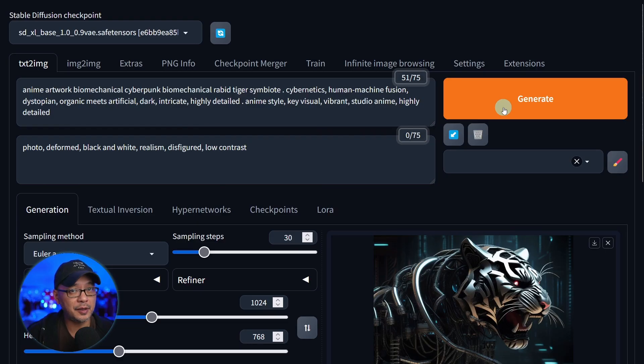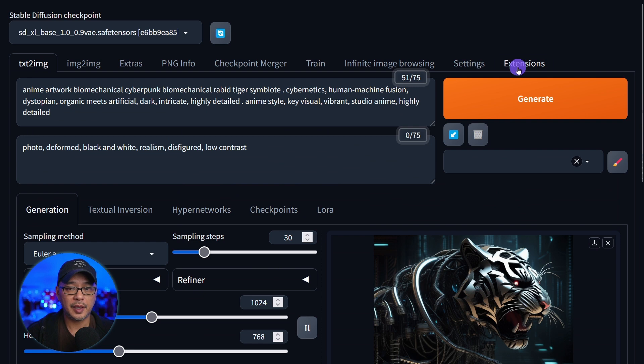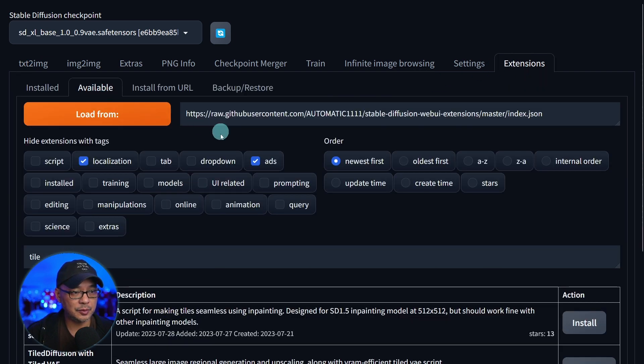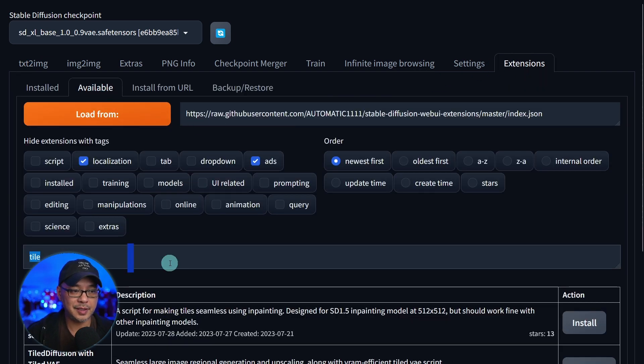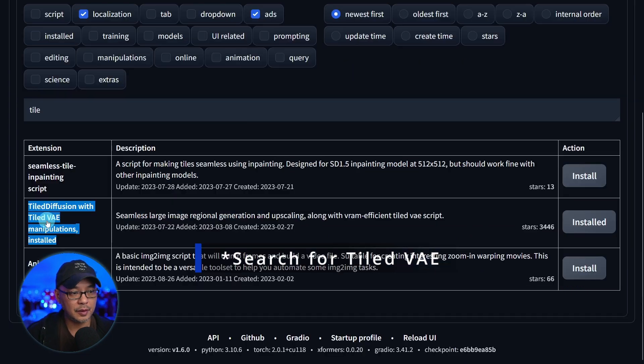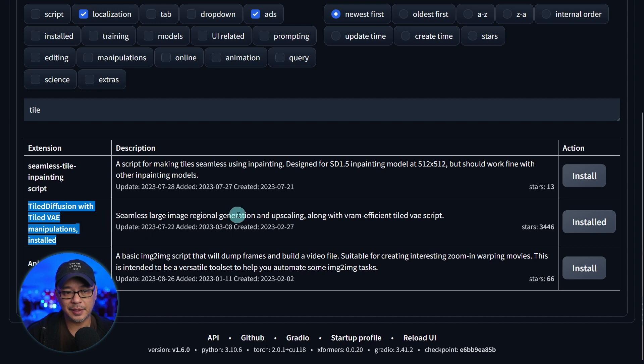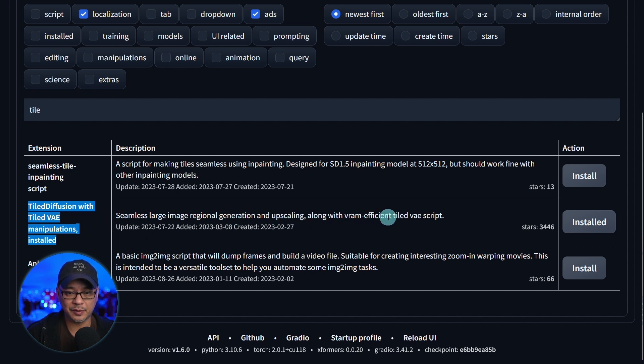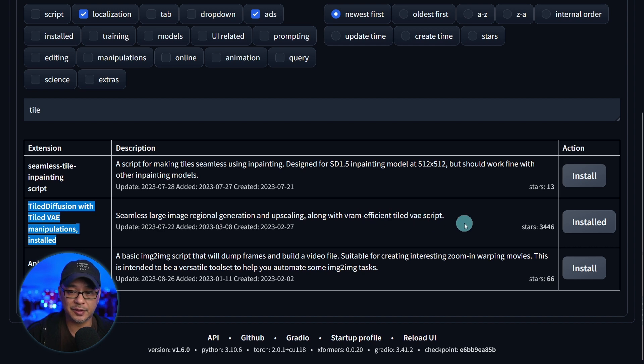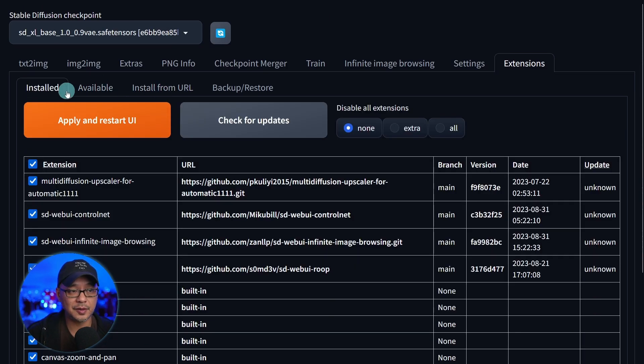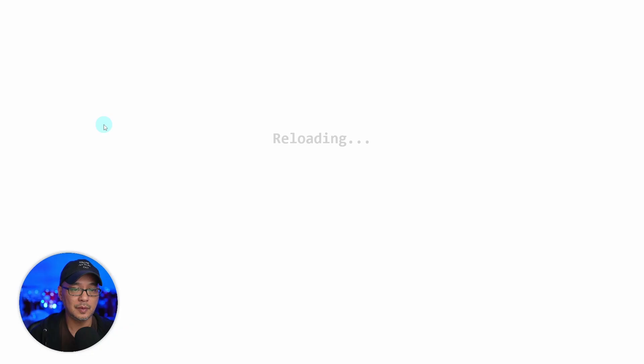Once you have Automatic1111 running, head over to your extensions. Go to available. Type in tile in the search field here. Look for tiled diffusion with tiled VAE. You're going to see here it's got a little blurb and it says along with a VRAM efficient tiled VAE script. Click on install. Go back to the installed tab here. Apply and restart Automatic1111.